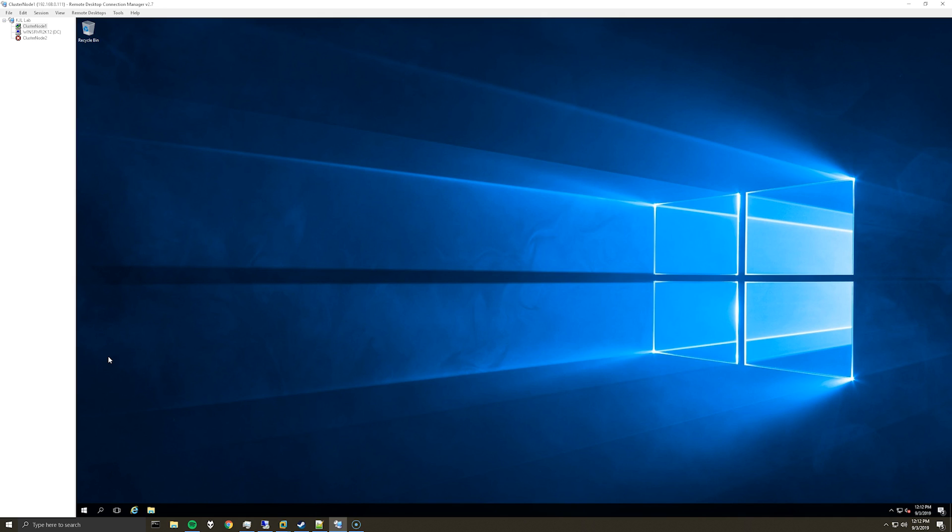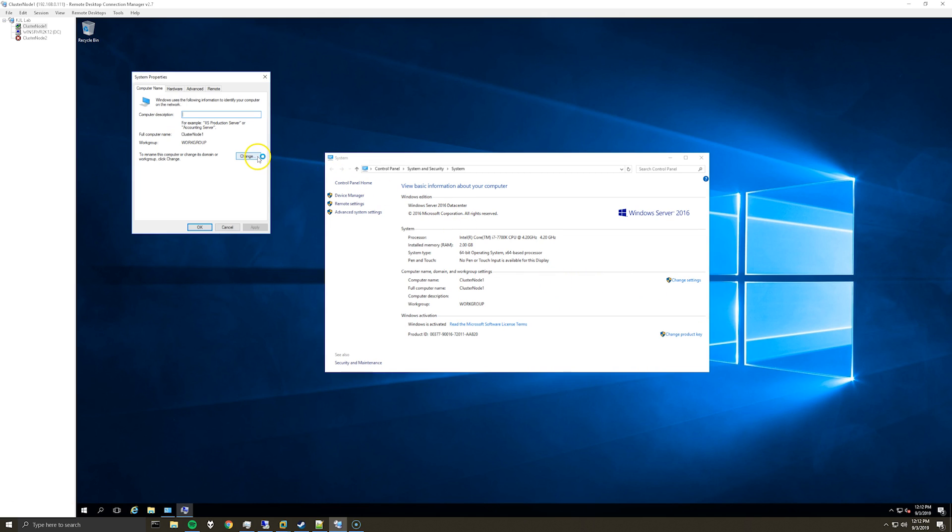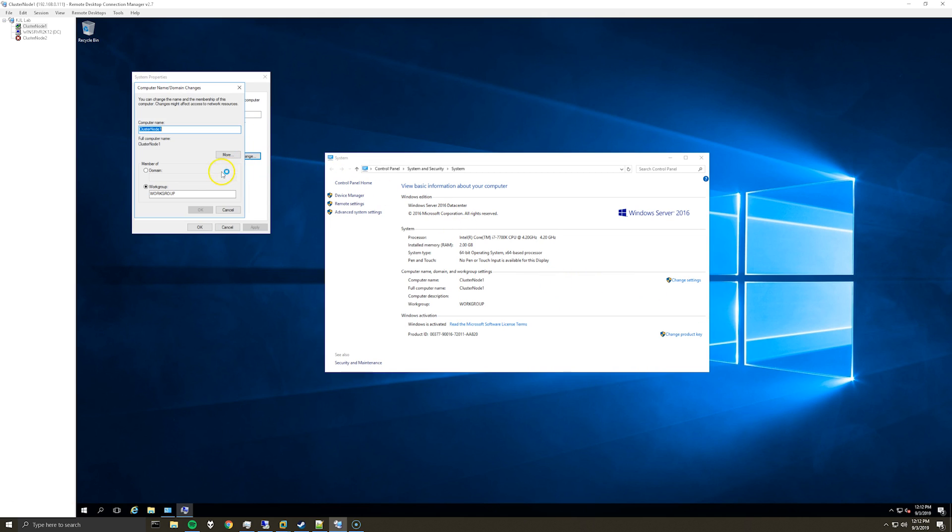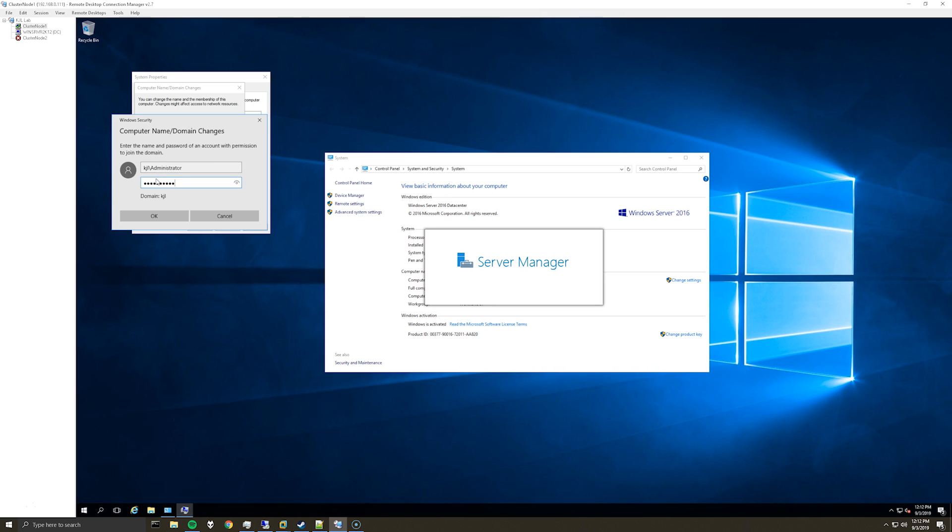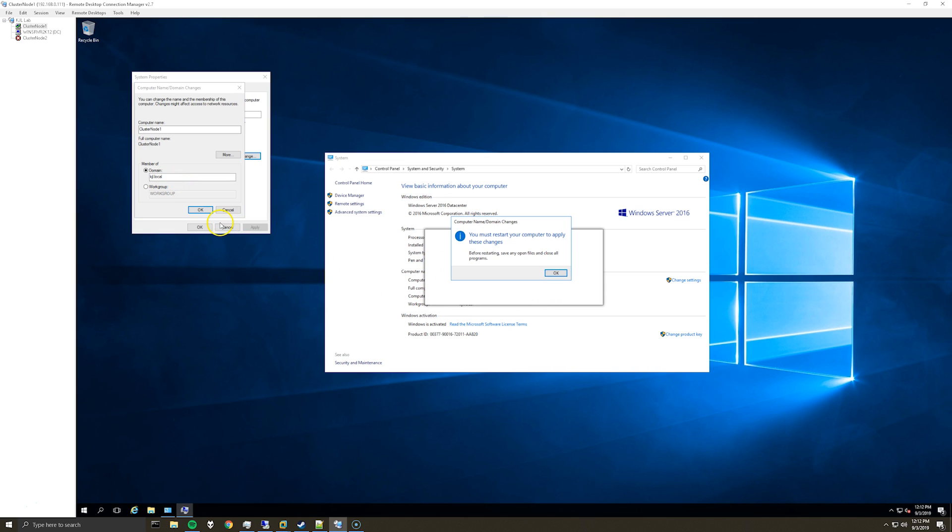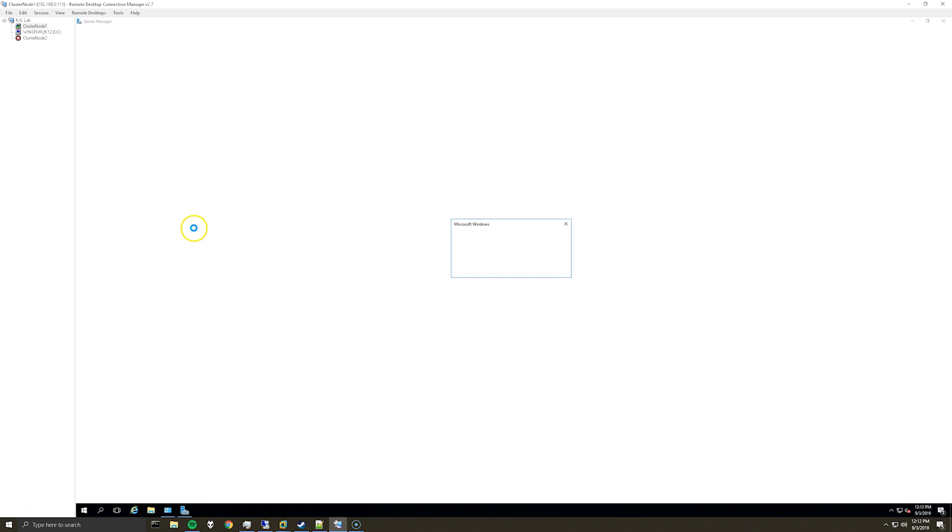So I've rejoined the domain and you'll have to restart again.